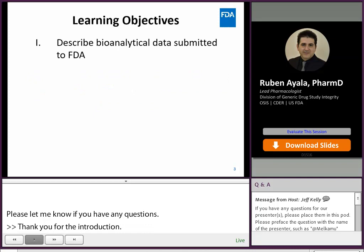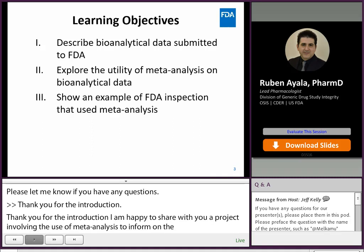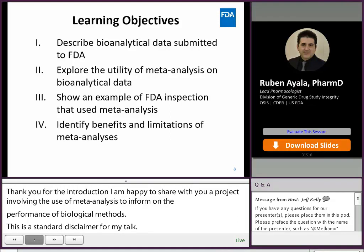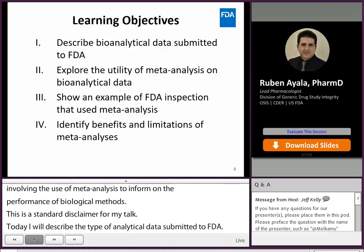Today, I will describe the type of bioanalytical data submitted to FDA, explore the utility of meta-analysis on bioanalytical data, give an example of an FDA inspection that used meta-analysis, identify benefits and limitations of meta-analysis, and finally discuss future steps for using such an approach.